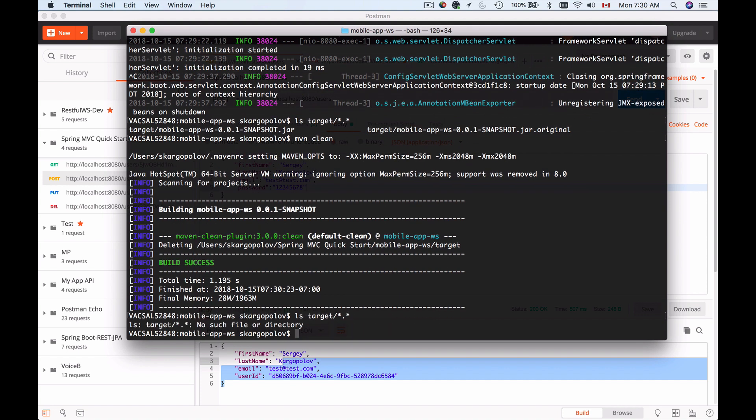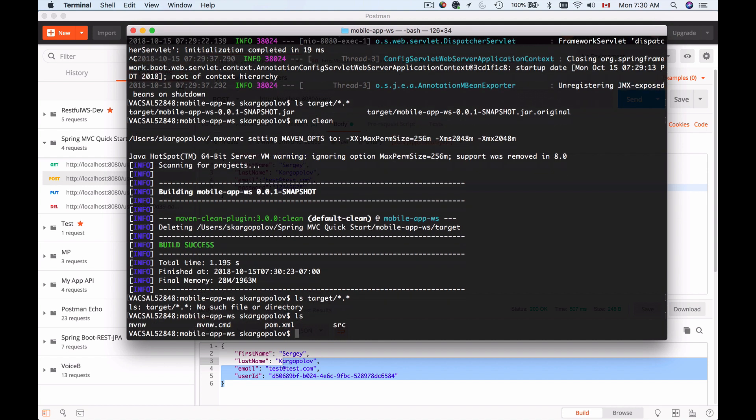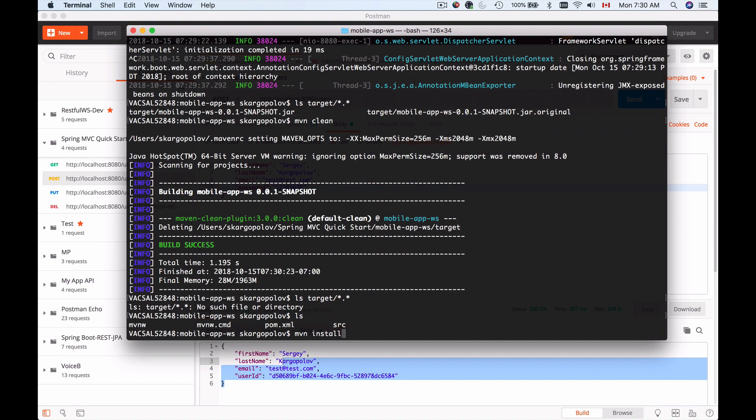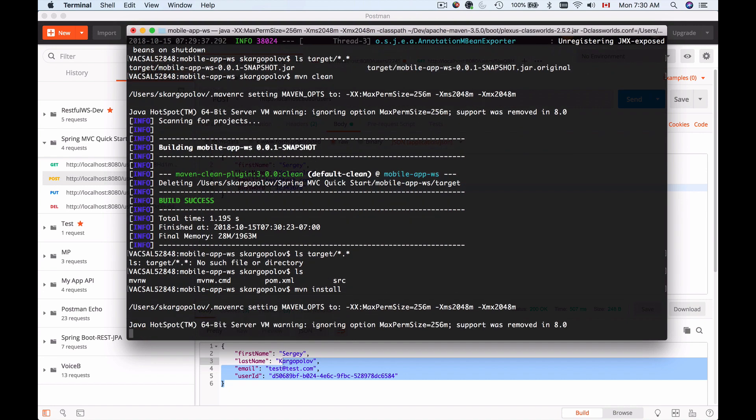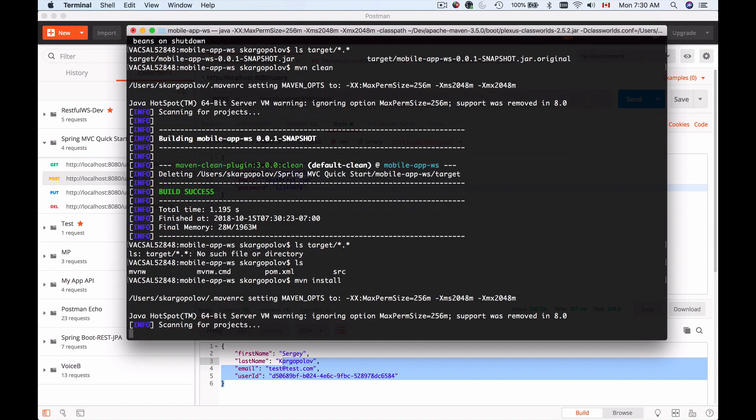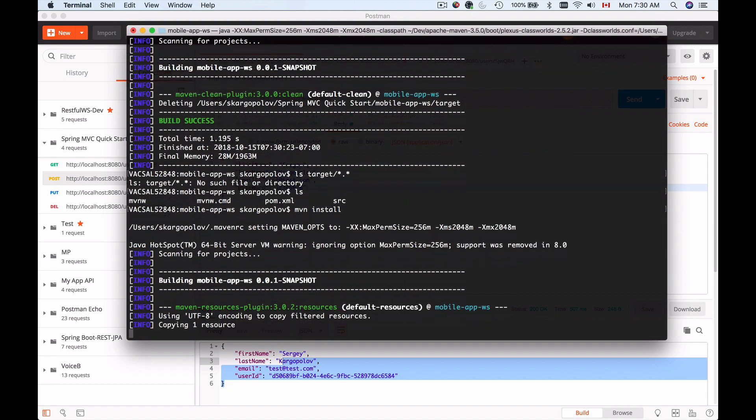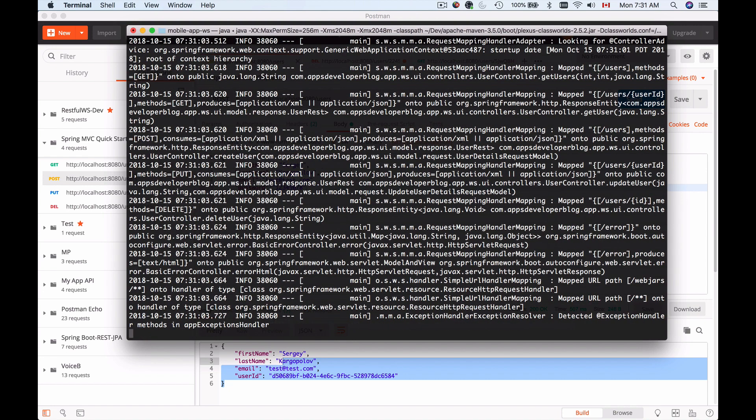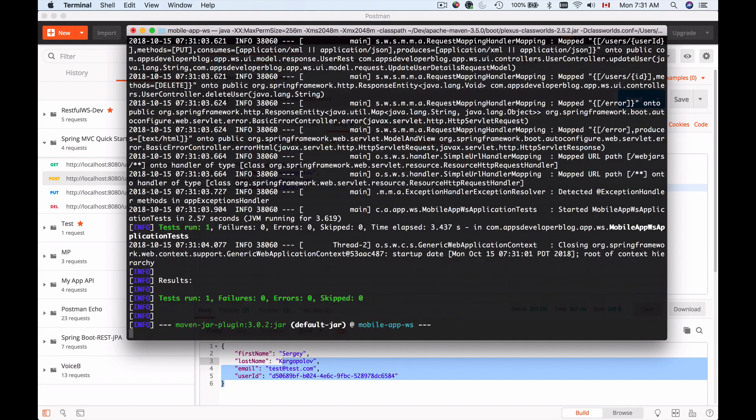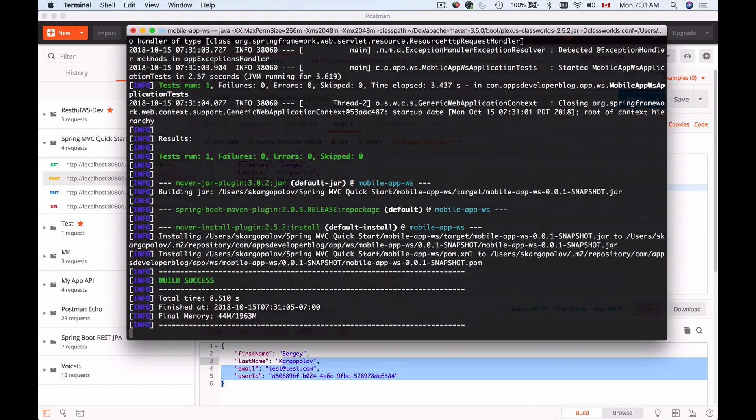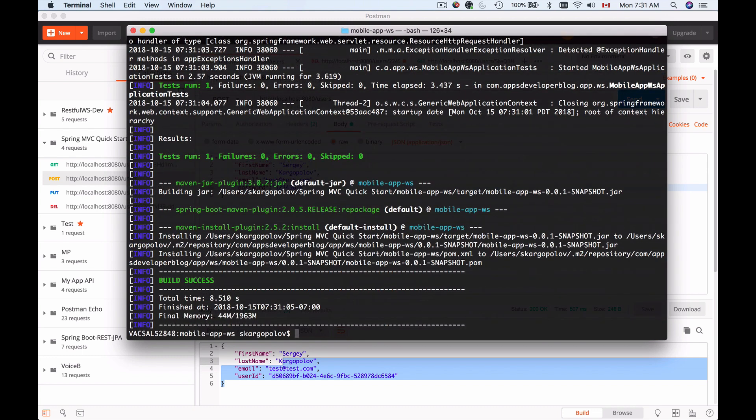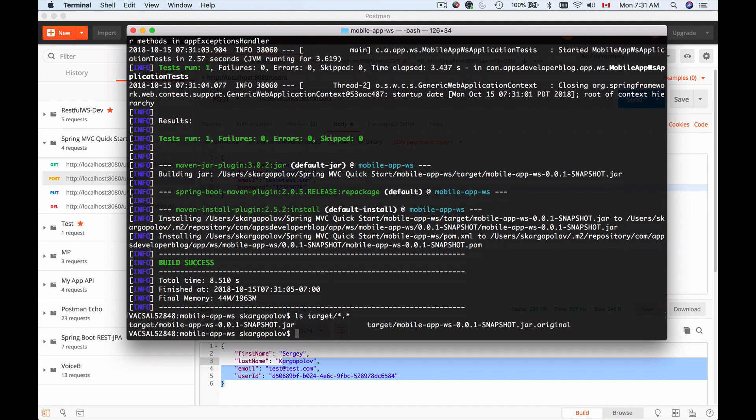And now I can use maven install again to compile my project, to run unit tests, to package it and generate that executable JAR file which I can use to run my application. Okay, so build is successful. I can list files inside of the target folder and I should see my JAR file which I can run.